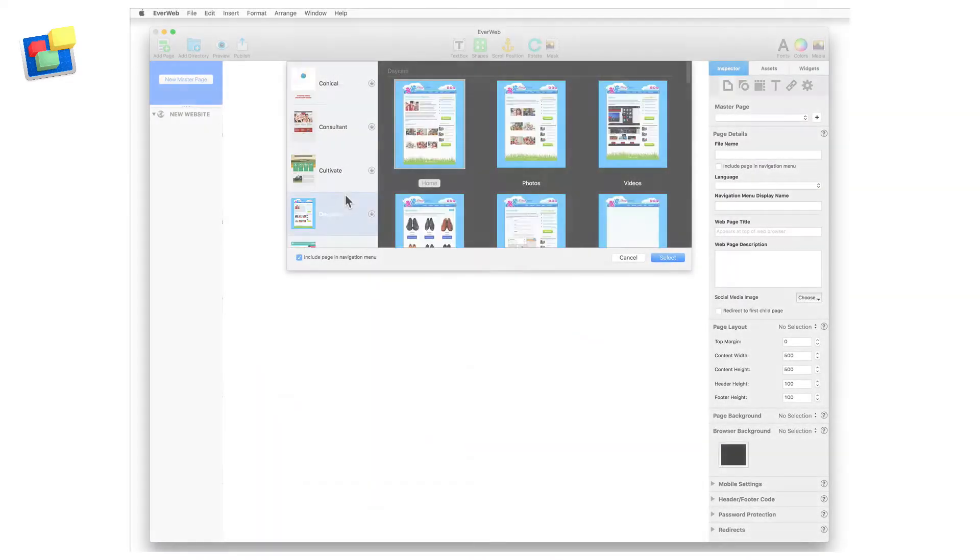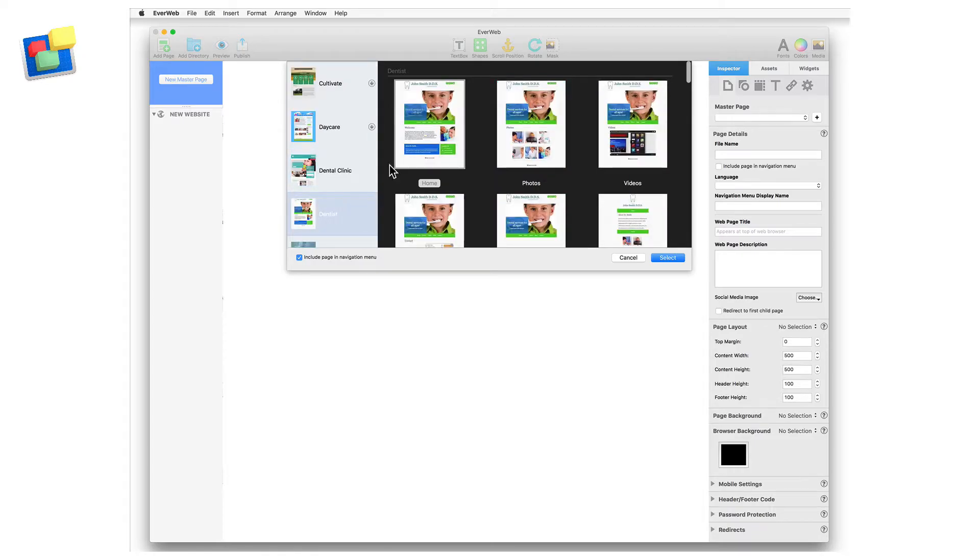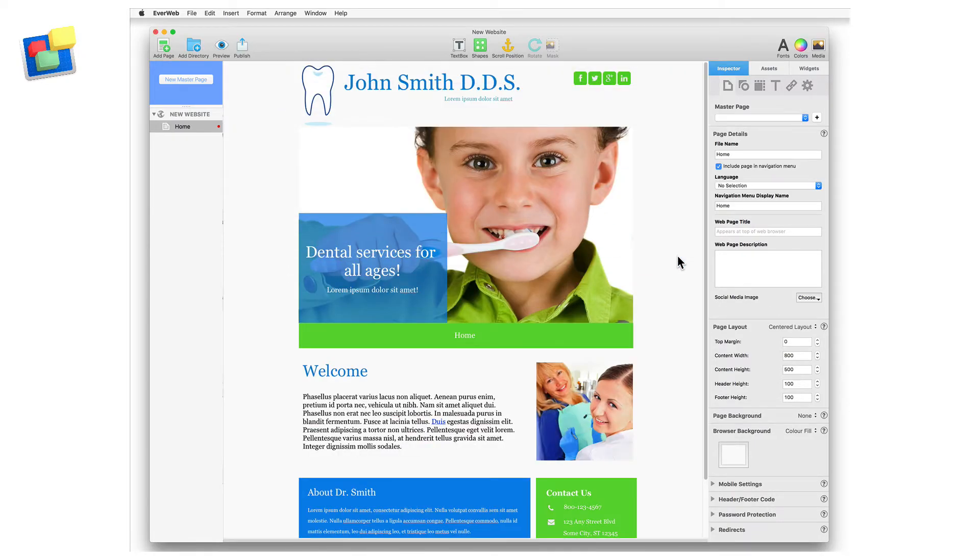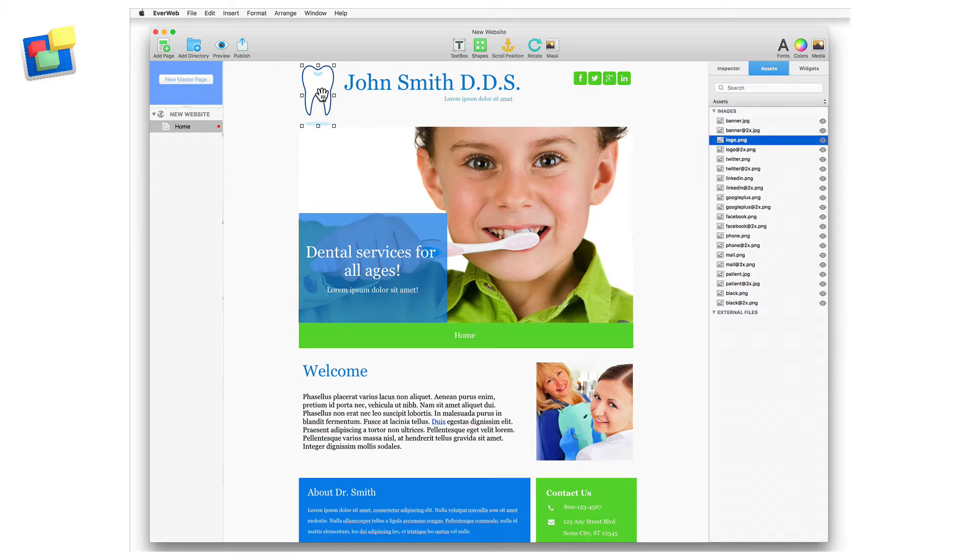In this example, my client has asked me to build a website based on the dentist's theme template, so I've added the homepage from the dentist's theme to my website project. You can see that once the theme template has been added, the page's assets have been added to the assets list.